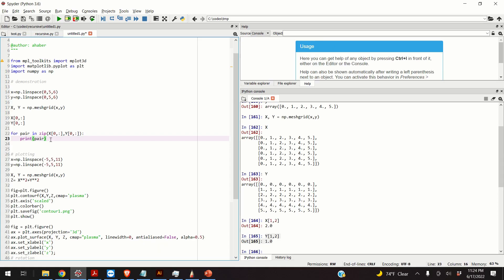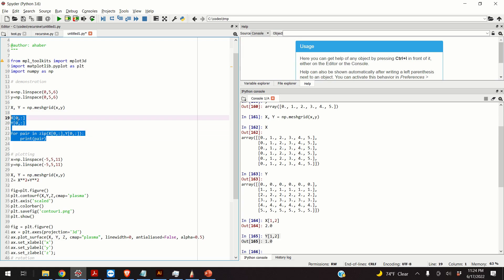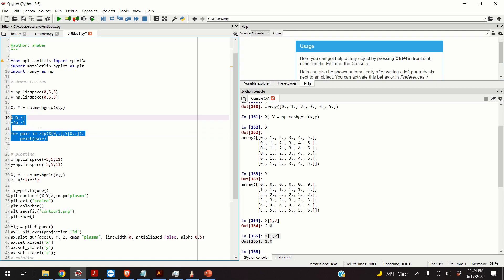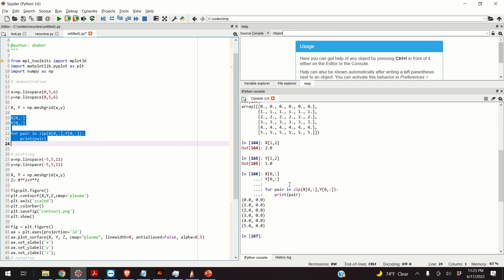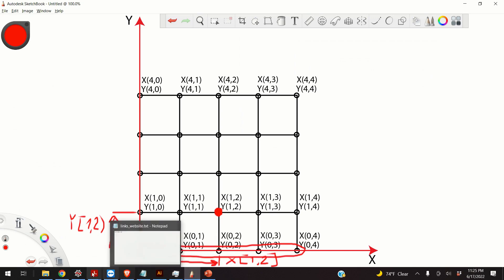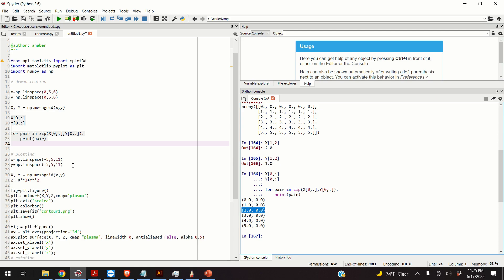We can, for example, use the Python zip function to see these points. So, what do I do here? I basically take x, first row of x, I take the first row of y, I zip them together, and I print the values. So, let's see the values. Okay. So, here are the values. These are our points, basically, represented by this row over here.